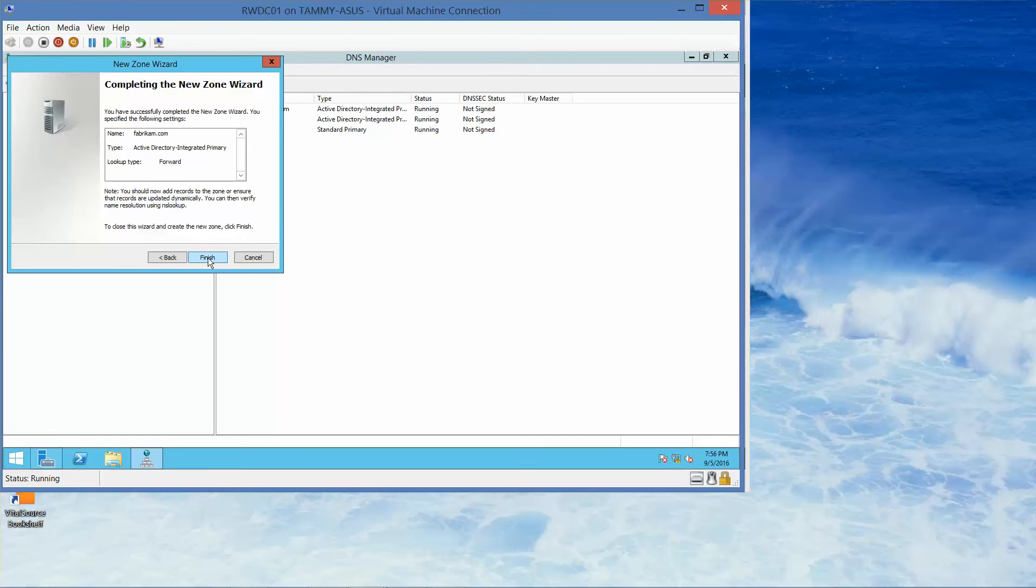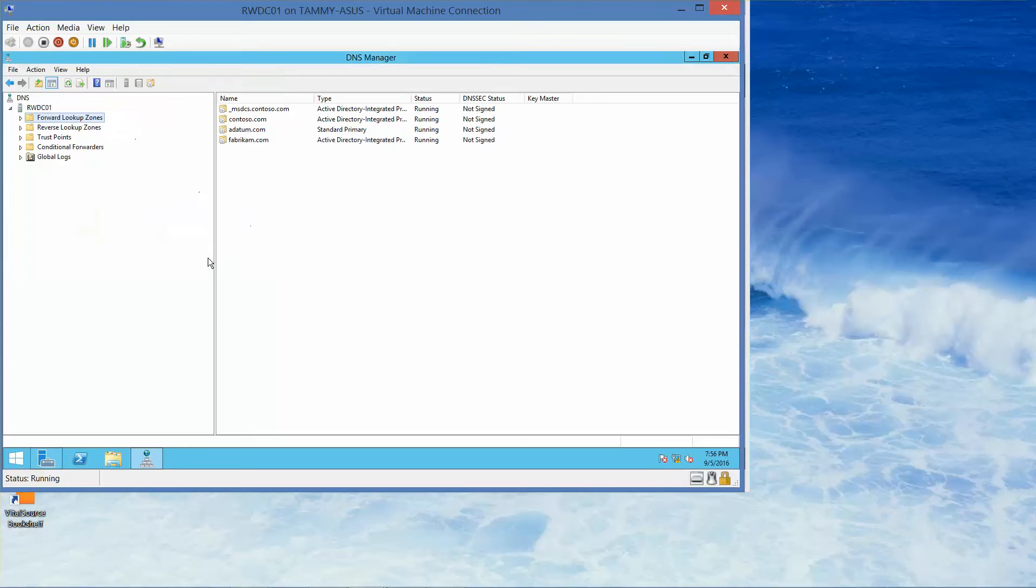Alright, with that, if you're following along the lab manual at this point, you would take your next screenshot and then click finish. That is the end of this exercise.